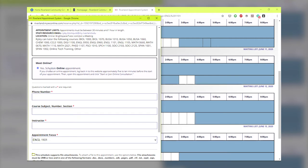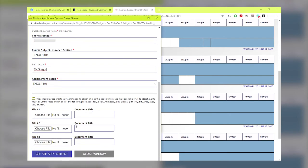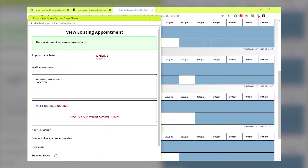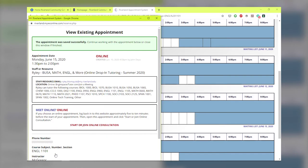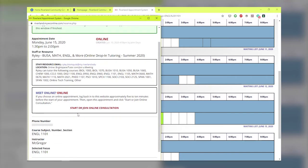Complete the appointment form and select the start and end time. Select online for an online appointment. The student will enter information and click save appointment. Note that online appointments will display in red. Students and tutors will receive a confirmation email that provides complete instructions and next steps.